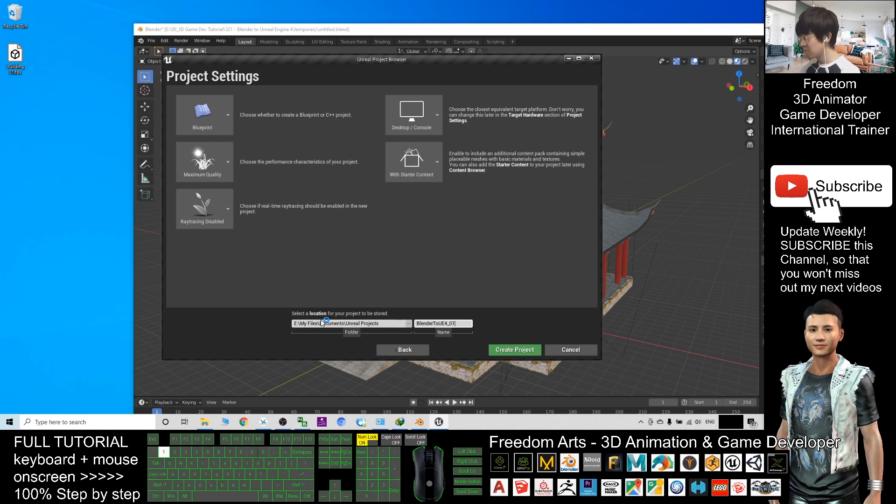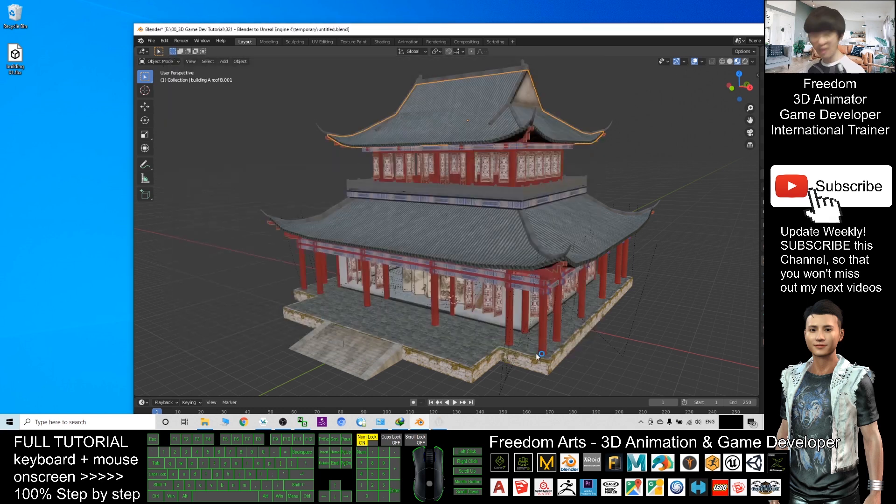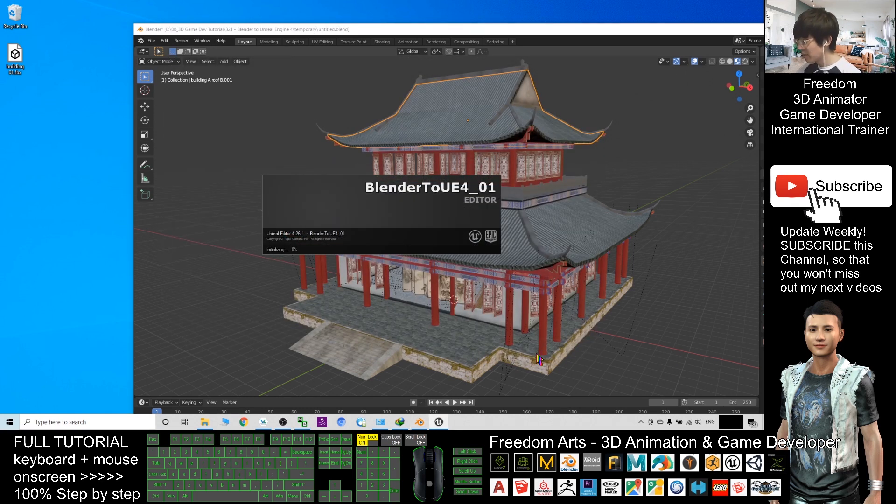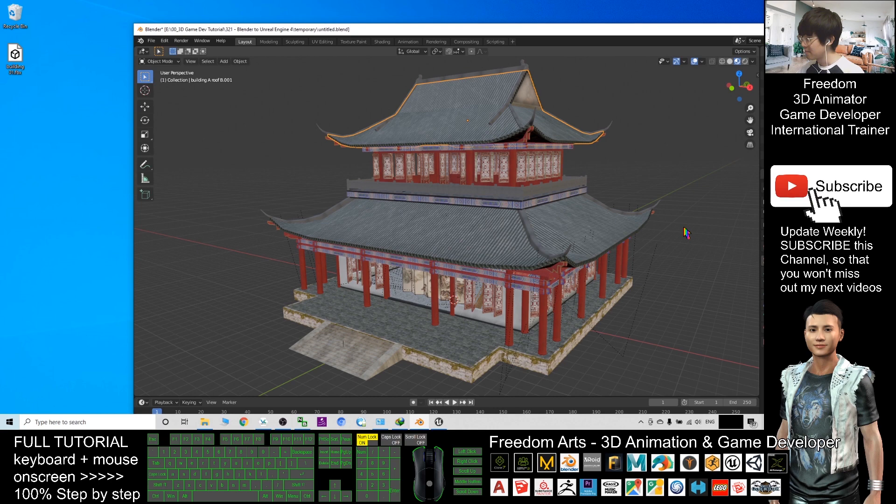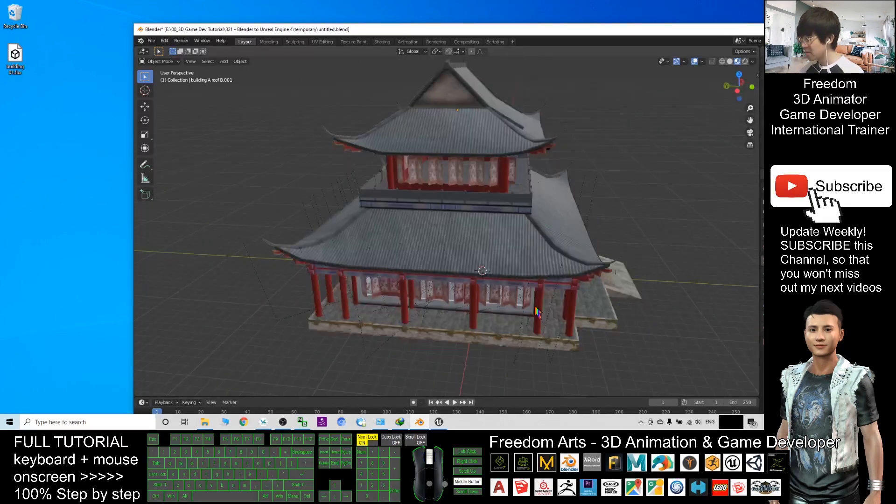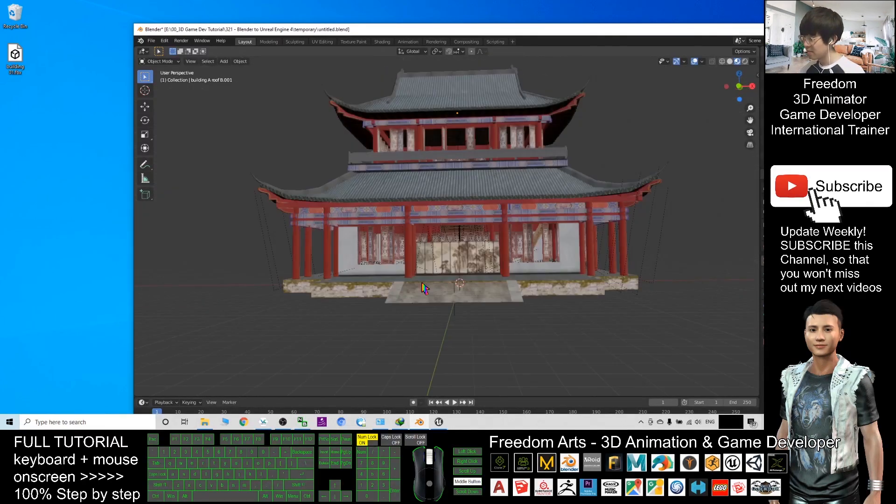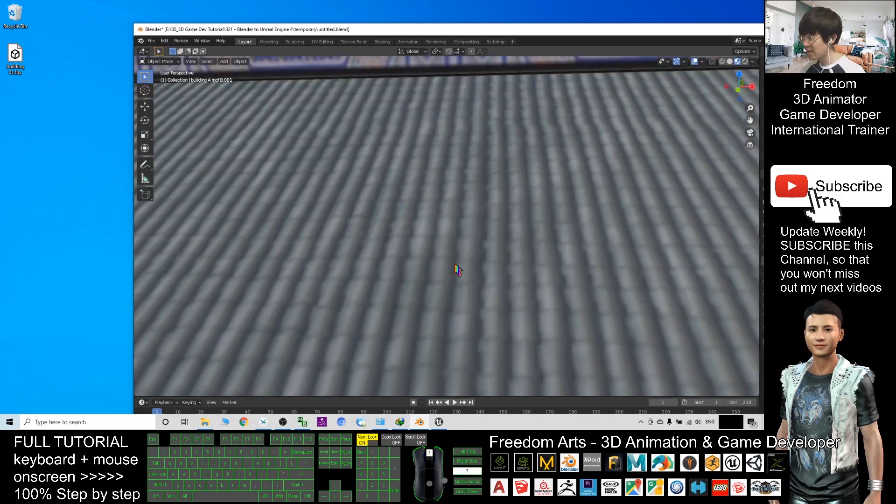01. I will create a project starting from the beginning, then I will give you a demo step-by-step how to import this building. This is a 3D model. It can be very amazing.